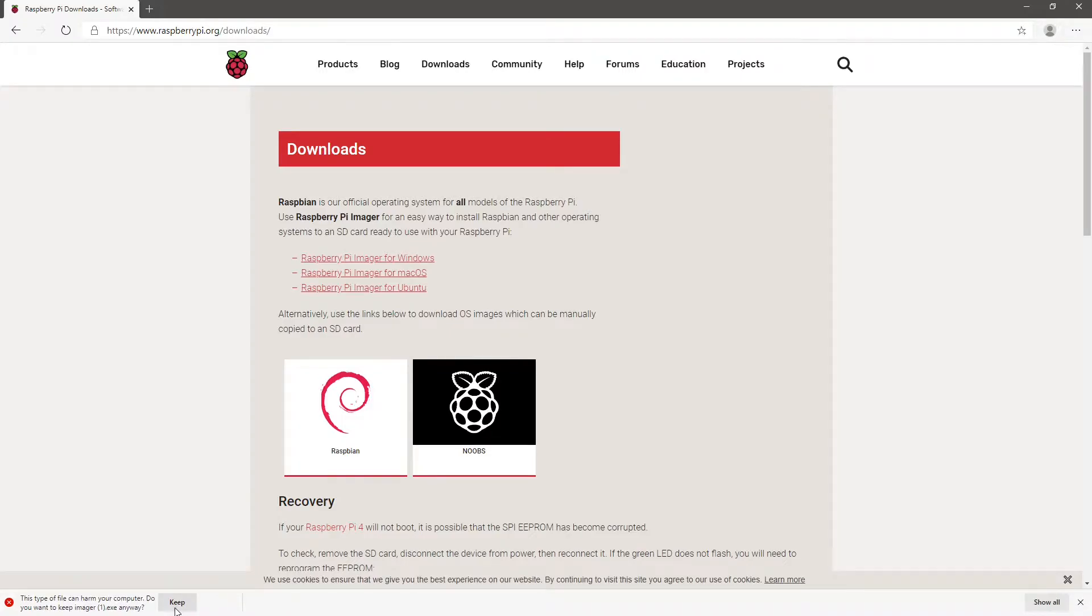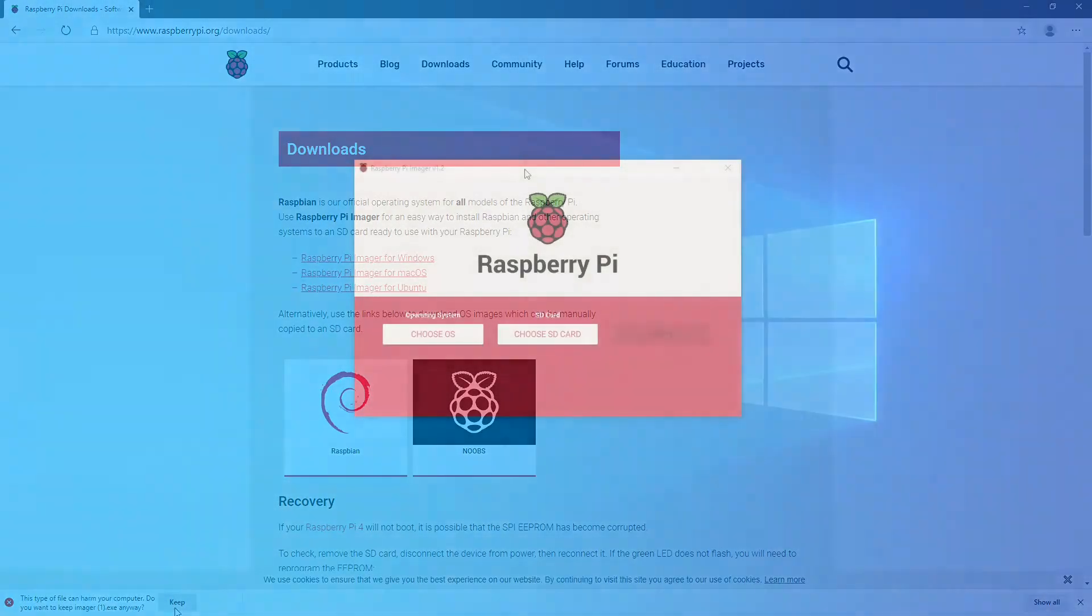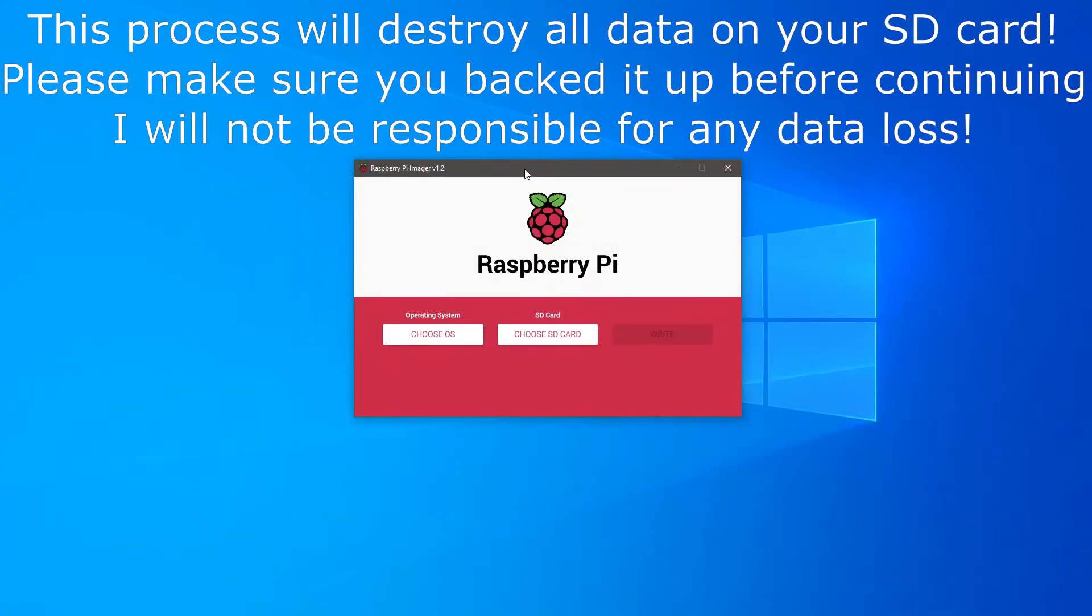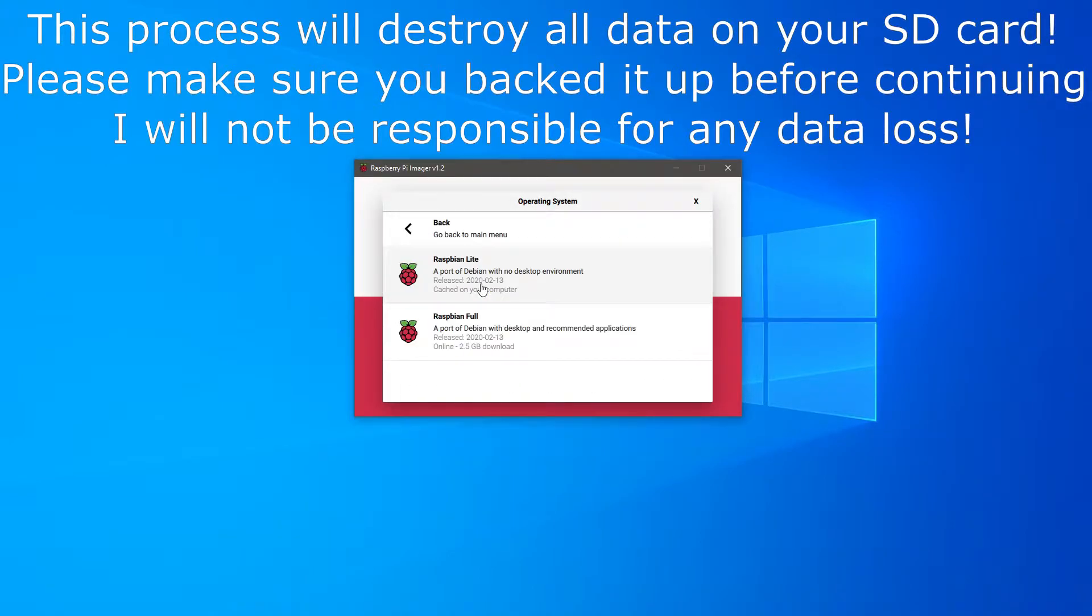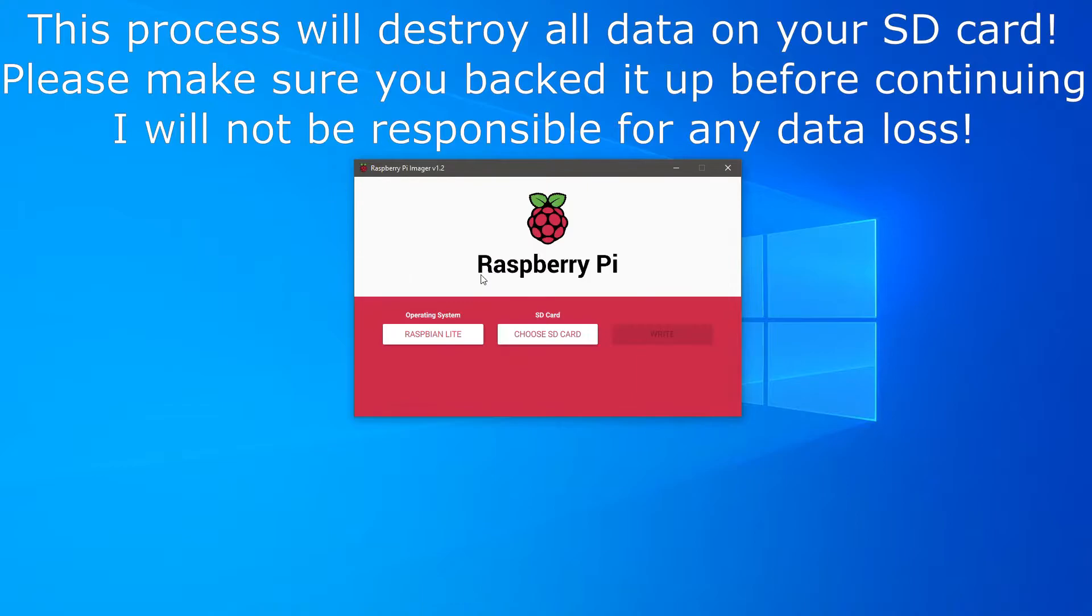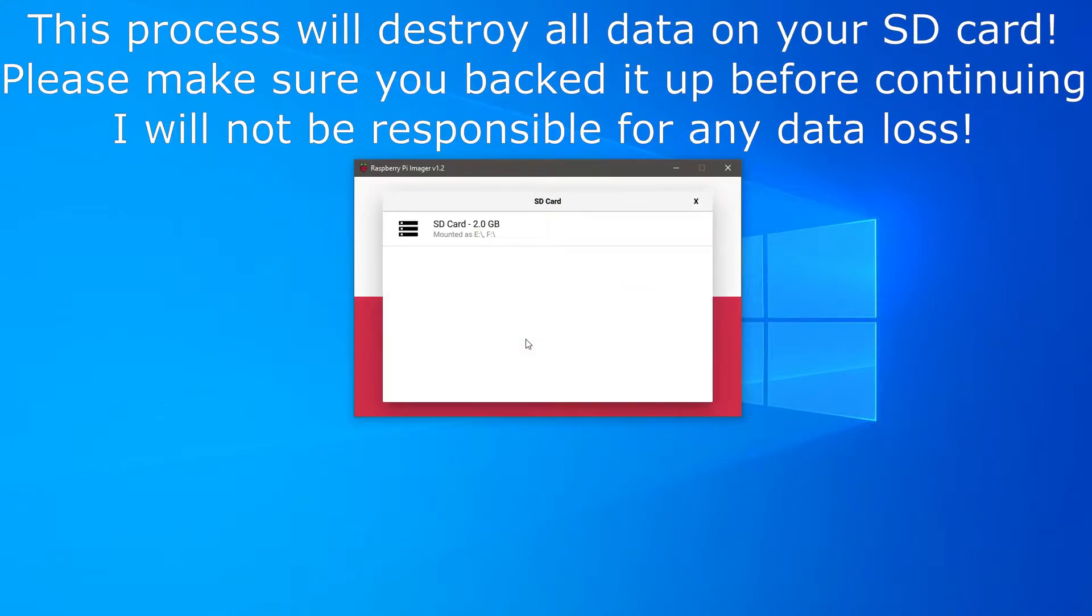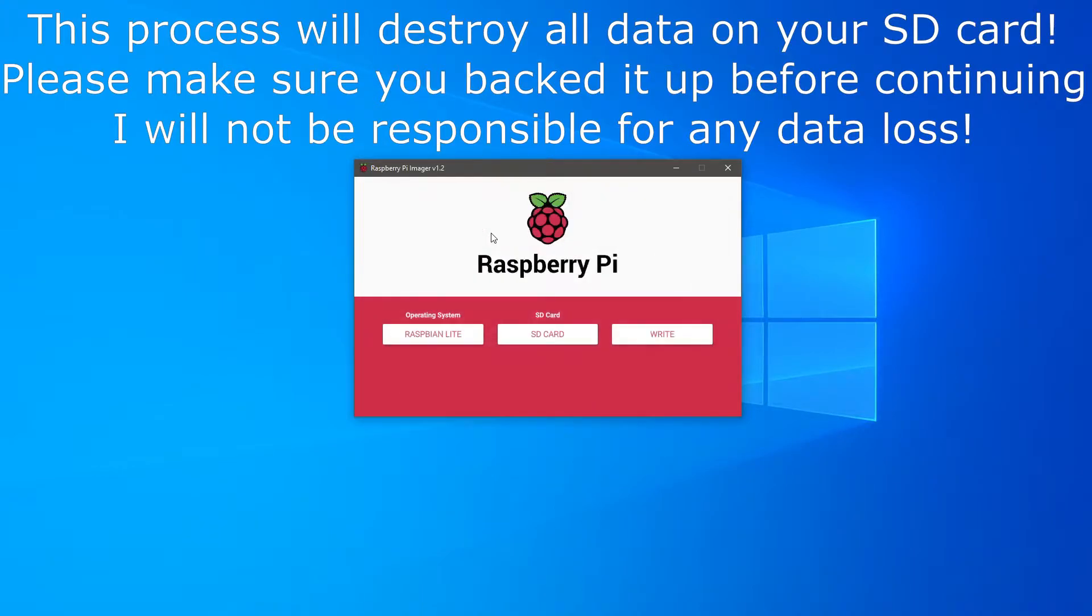I already have it installed so let's open it from my desktop. Choose OS, choose Raspbian others, Raspbian Lite. Choose the SD card and click write to write the image to the SD card.